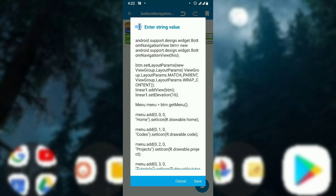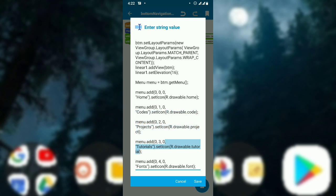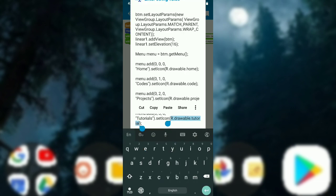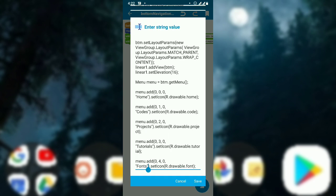You have to add these codes: the first one sets the background color of LinearOne at the bottom, and the second set of codes handles the rest. I will put these codes in the description so you can copy and use them. I have included five images: home, the second, projects, tutorials, and fonts.